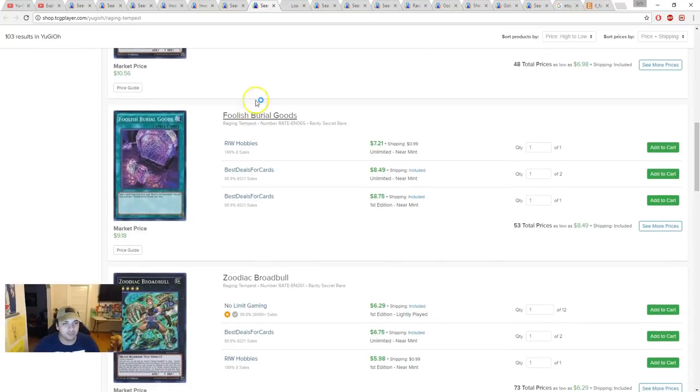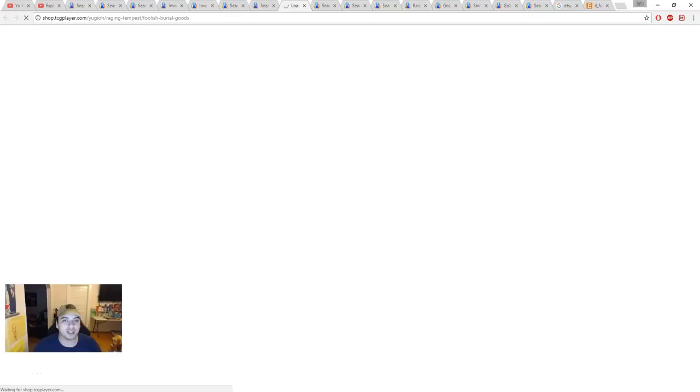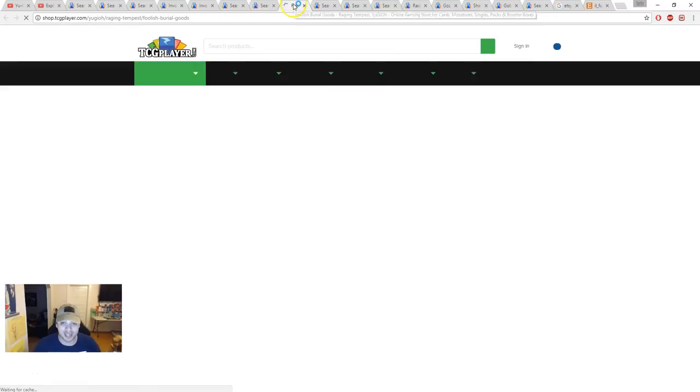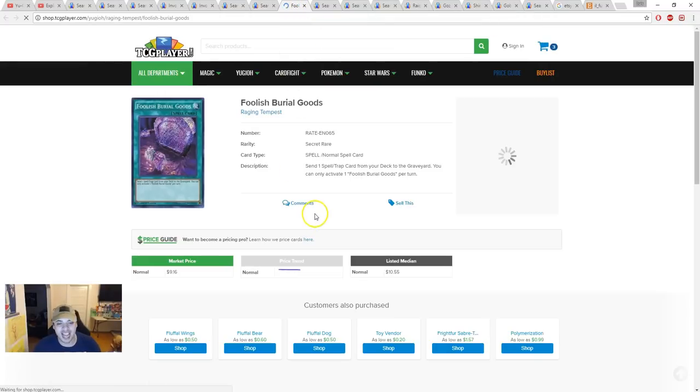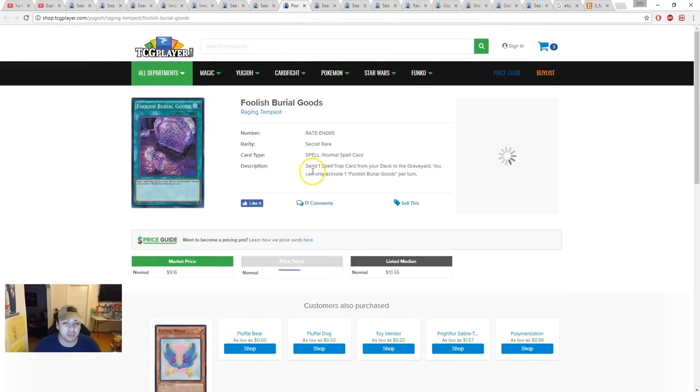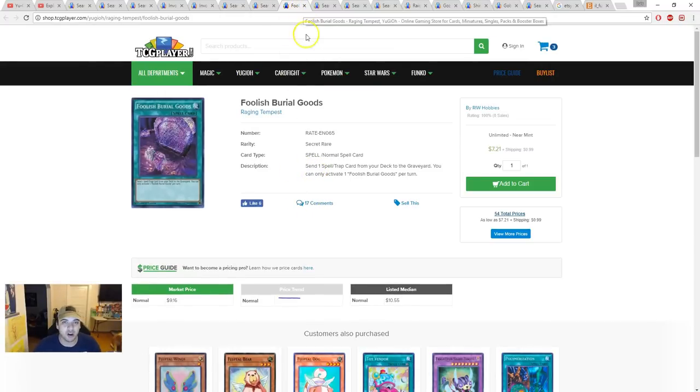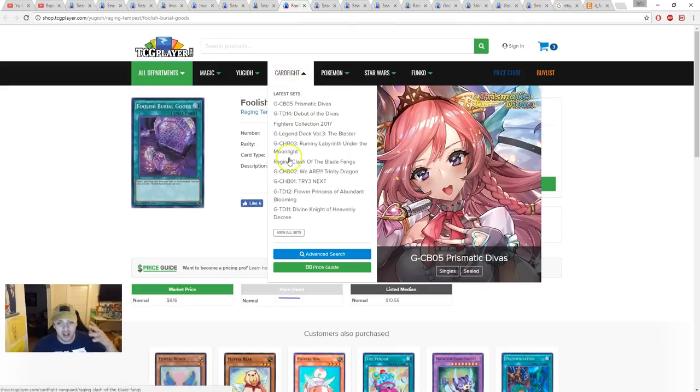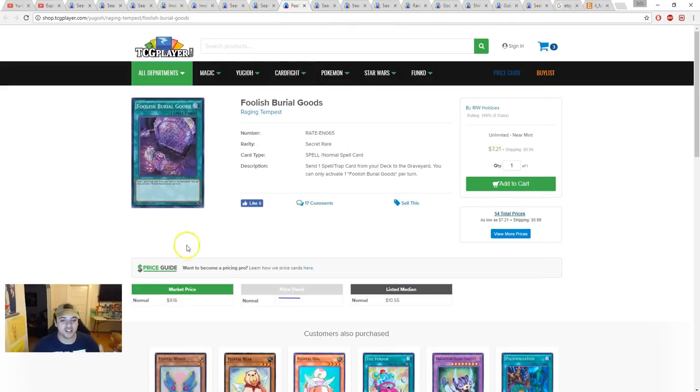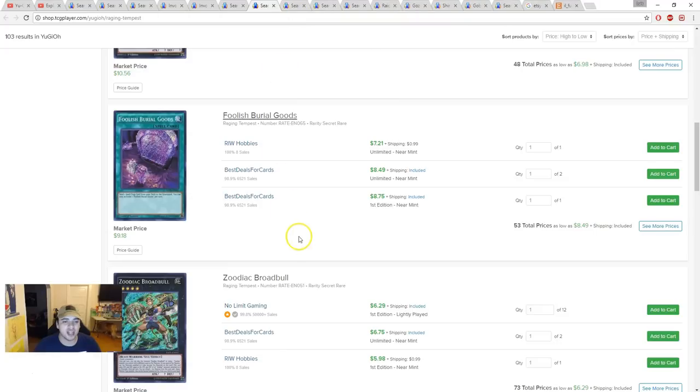Zoodiac Whiptail is about $7. This was a $1 card. Foolish Burial Goods, is it going up in value? Someone told me about Fortune Lady Magic Muskets and I was like, yeah, I'm not a big fan of Fortune Lady Magic Muskets. But you can't deny the fact that it's still gonna be a good card. Eventually it's gonna have a deck that it's gonna be good in. It went down a little bit in value, so it's about $7.